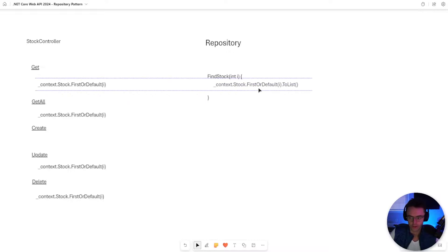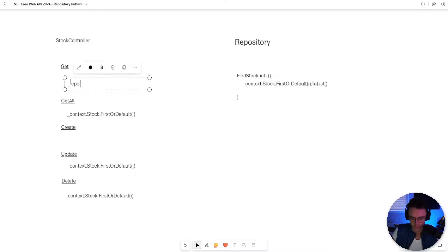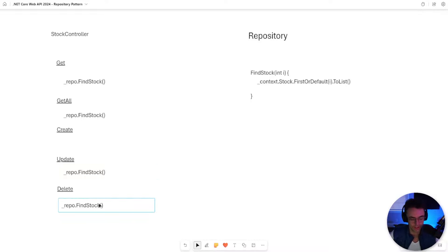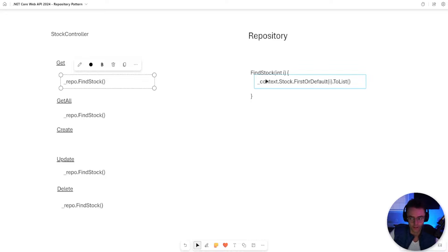What's going to happen is that we are going to change all of these first or defaults, and we are going to turn them into findStock, just like this. I've replaced all of these individual first or defaults with findStock. And this is what dependency injection and repository patterns do - they help us code to an abstraction.